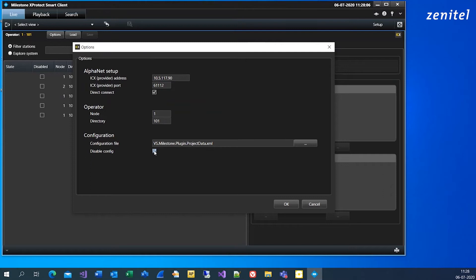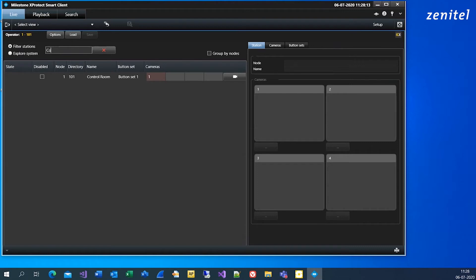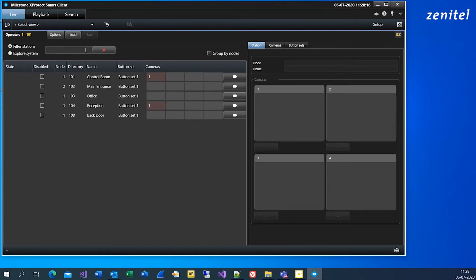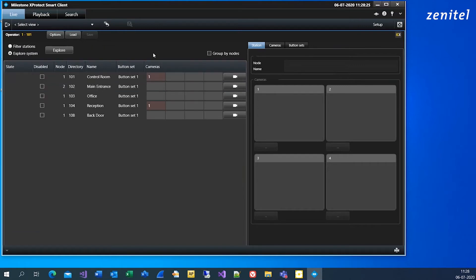Mark Disable Config if you do not want configuration to be available for operators after your initial setup. You now have an overview of your system where you can search through connected stations. Choose Explore System to make sure all connected stations are listed.